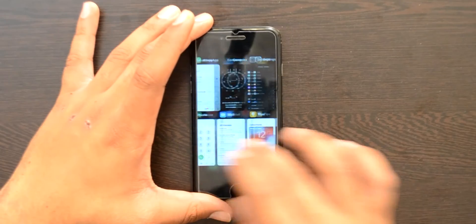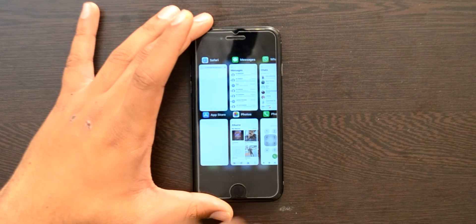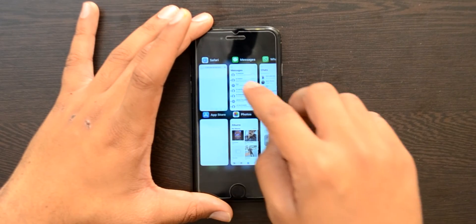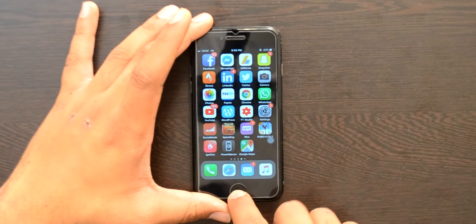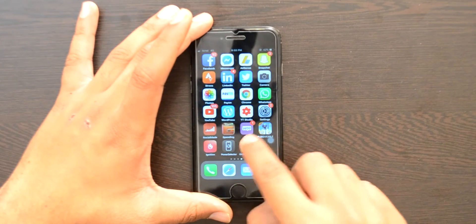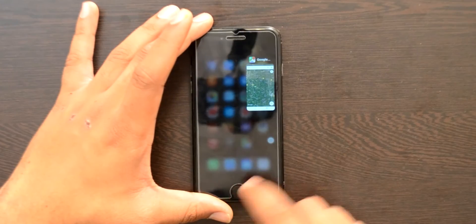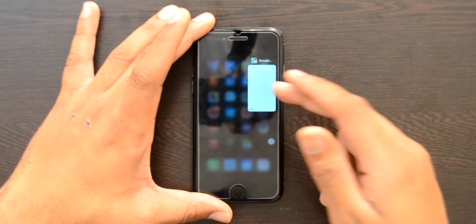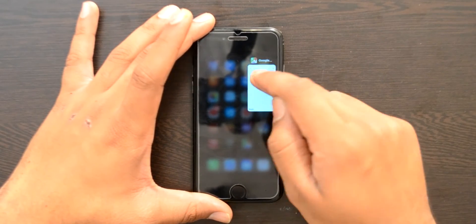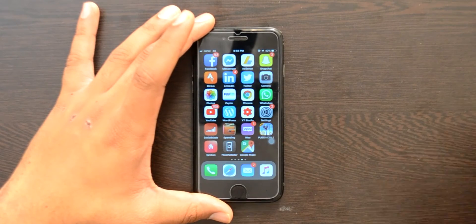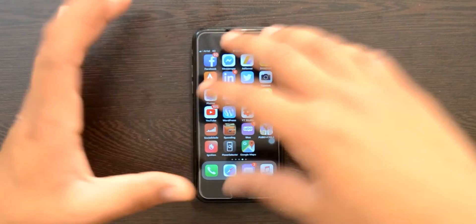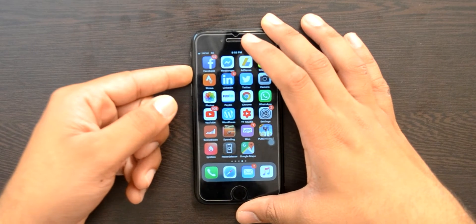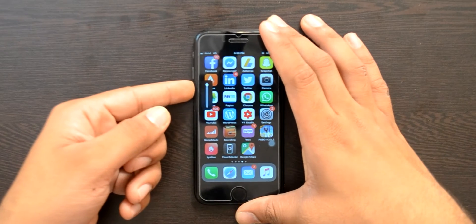Next up is Kill X. What it does is — whenever you swipe down on any application in your app switcher, it removes all the applications present in the switcher. Before, you used to have to swipe up on each and every application individually to remove them. With Kill X, you just swipe down on any one application and all the apps in your app switcher are removed.